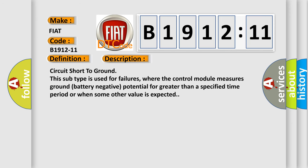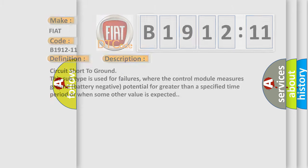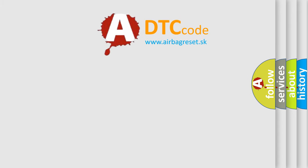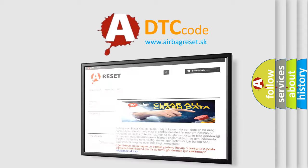Circuit short to ground. This subtype is used for failures where the control module measures ground battery negative potential for greater than a specified time period or when some other value is expected. The airbag reset website aims to provide information in 52 languages.